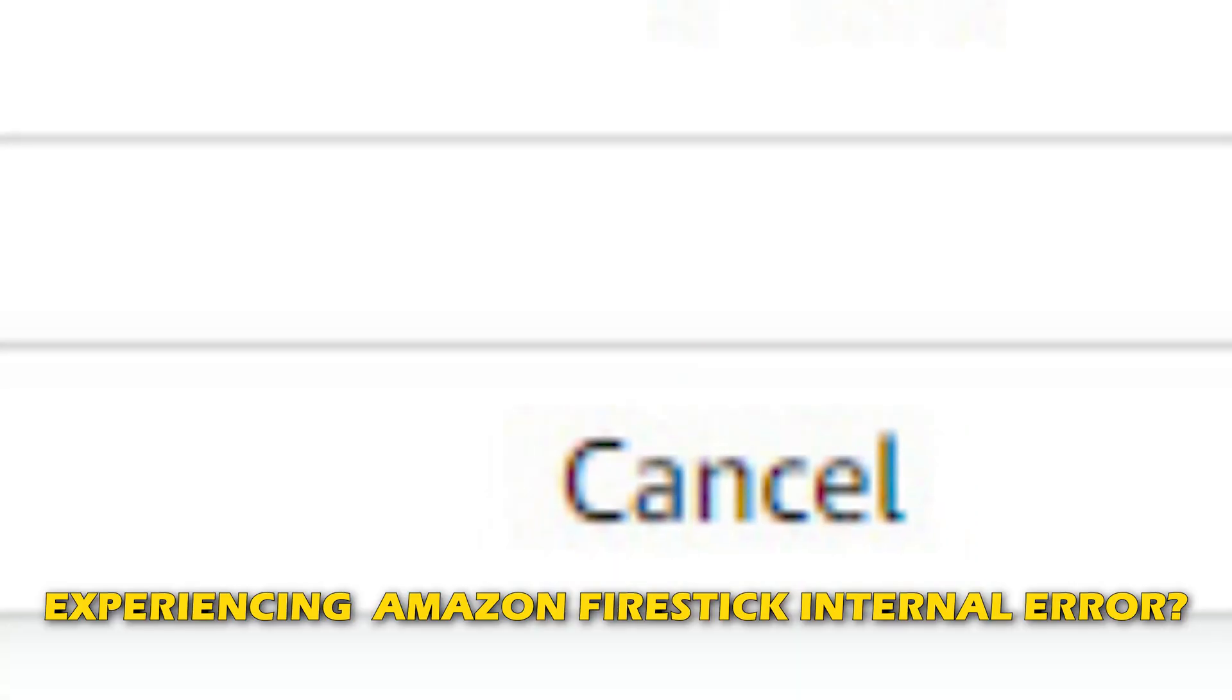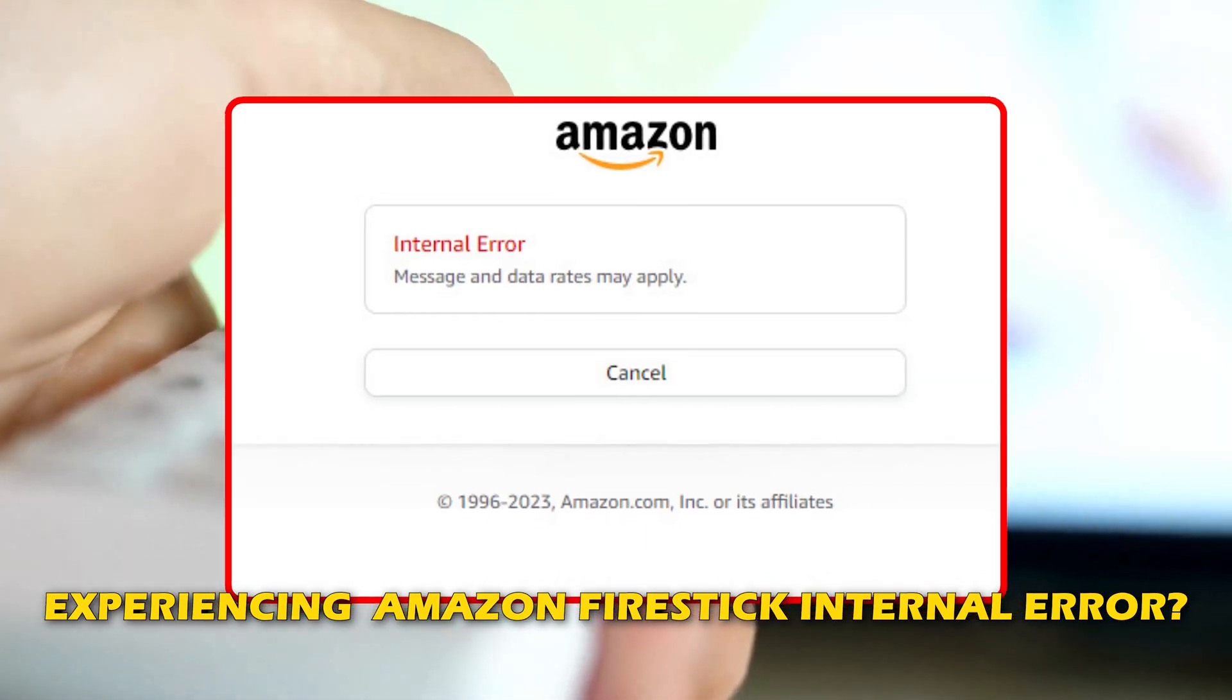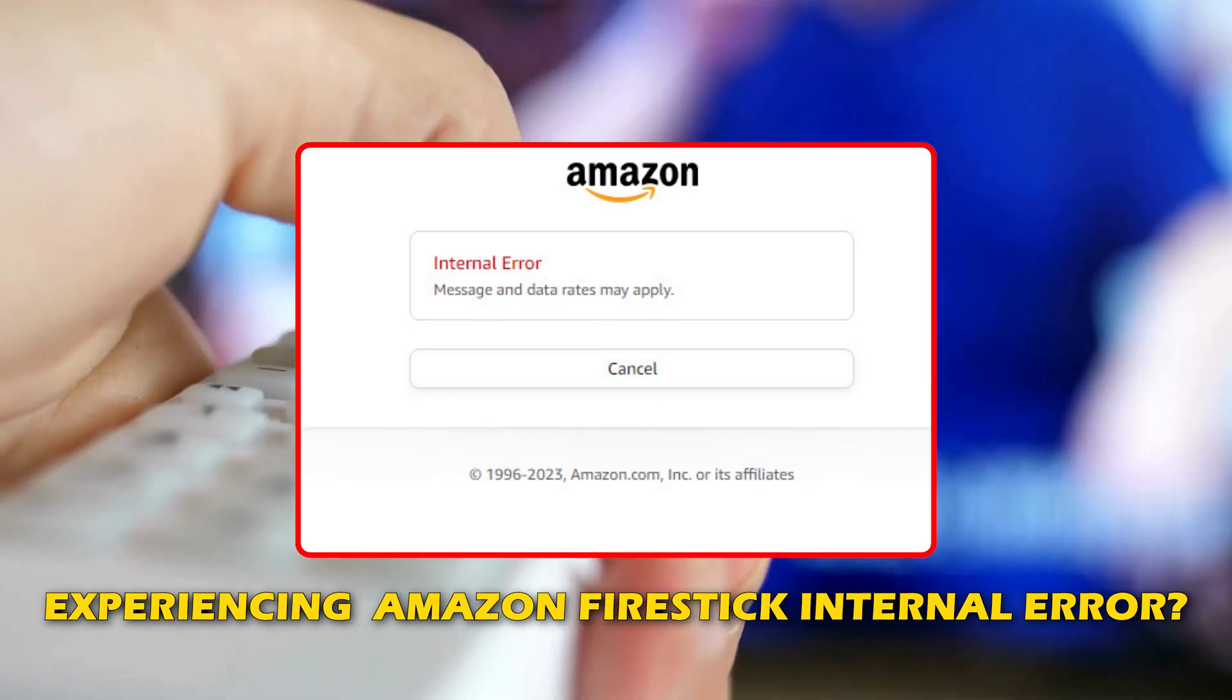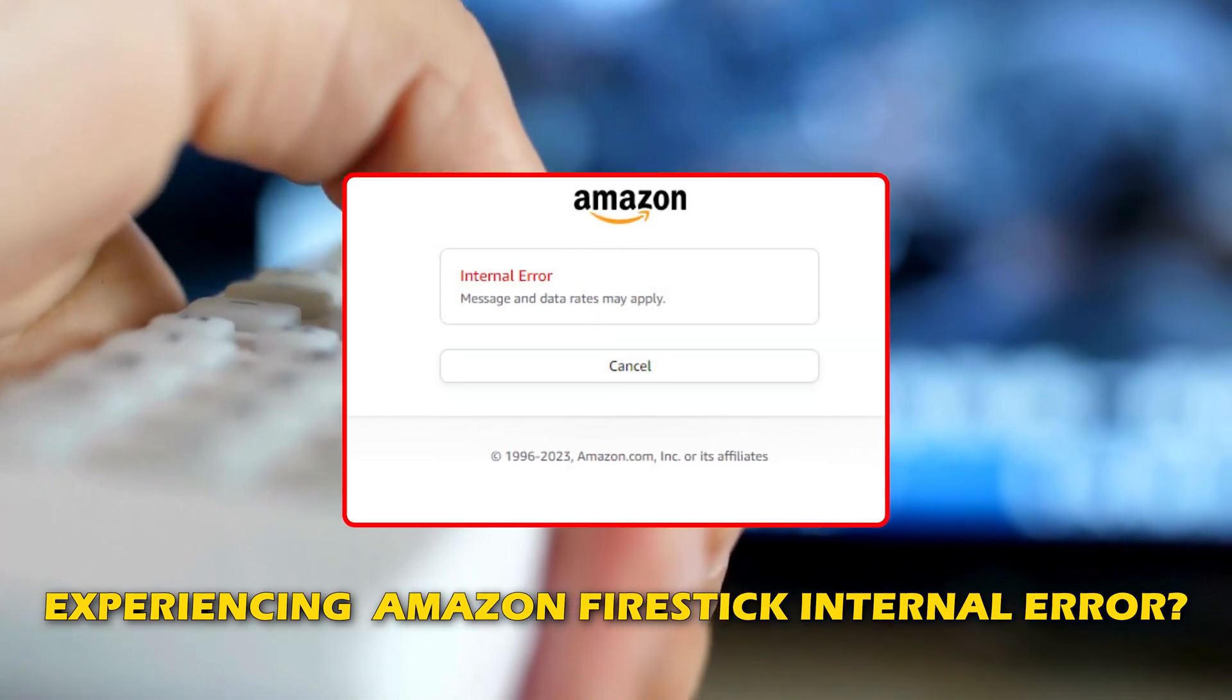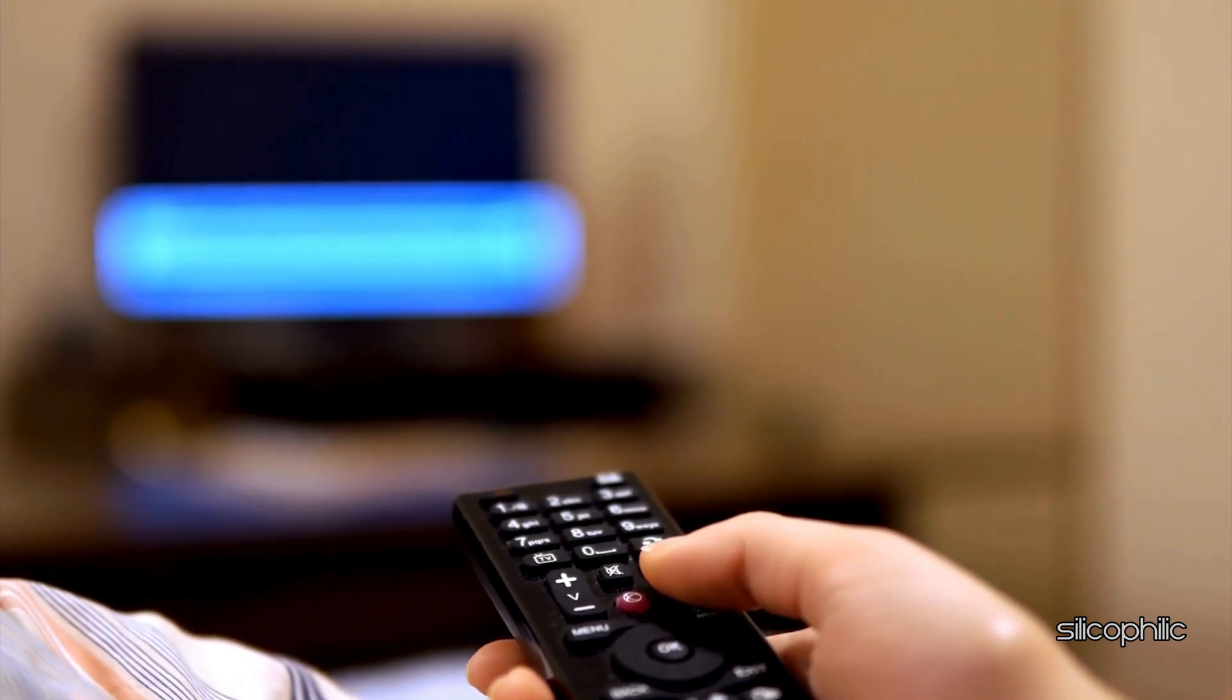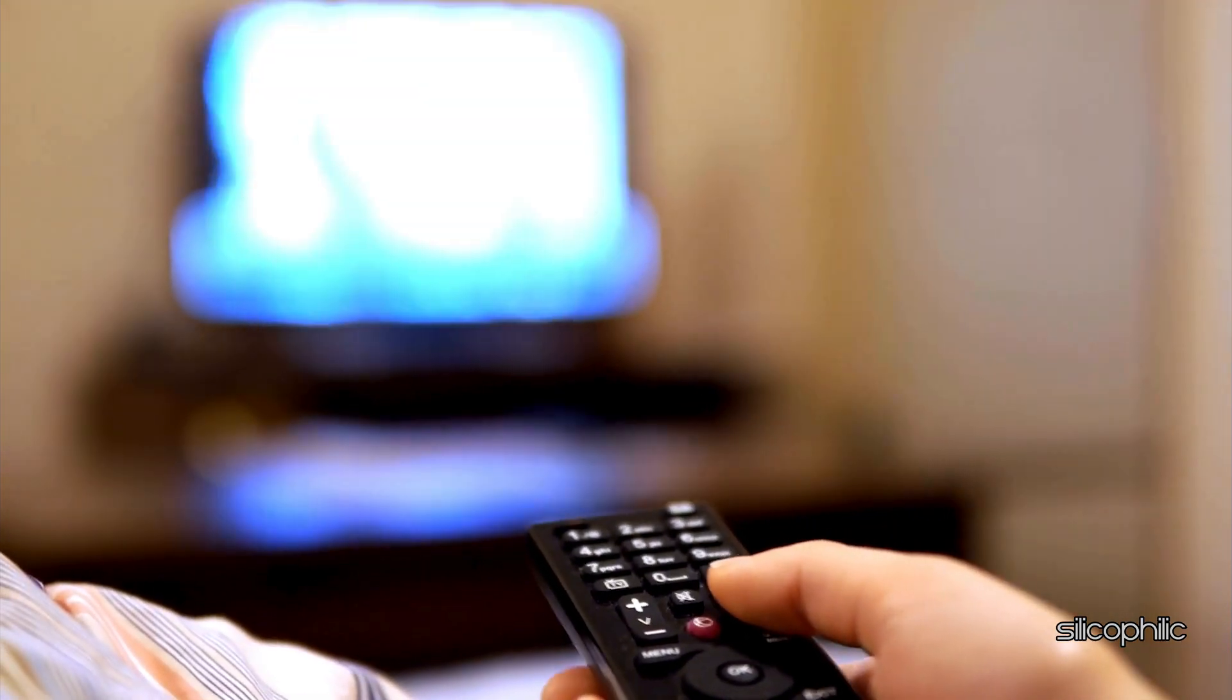Are you experiencing Amazon Firestick internal error? Then you are at the right place. We have got some easy ways to fix the issue. Welcome back to Silicophilic, your go-to source for tech tips and fixes.